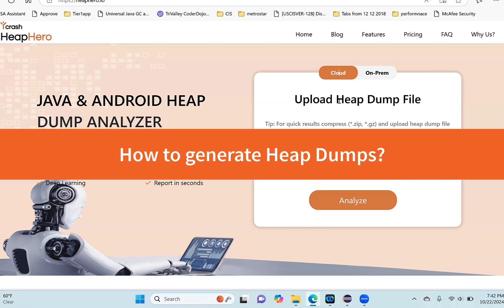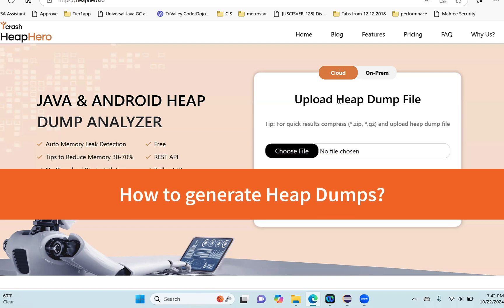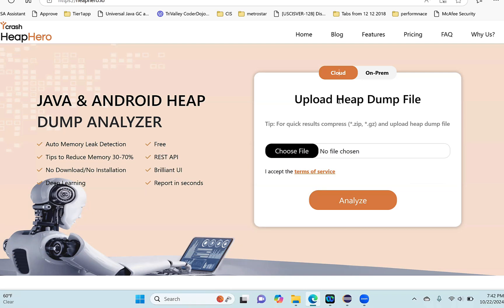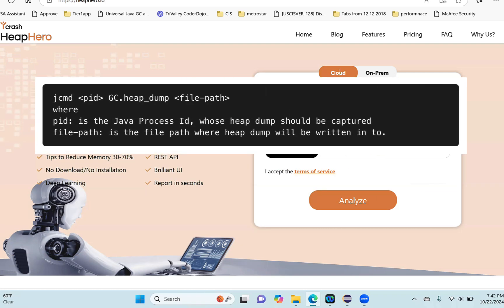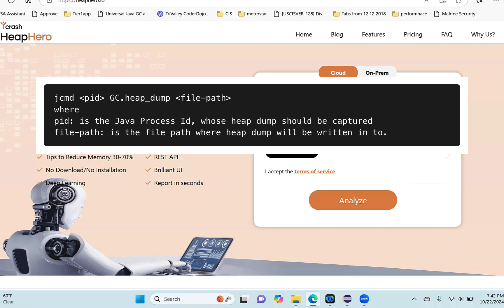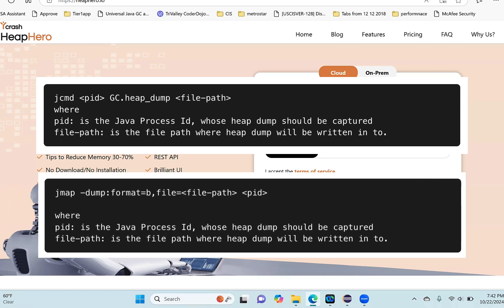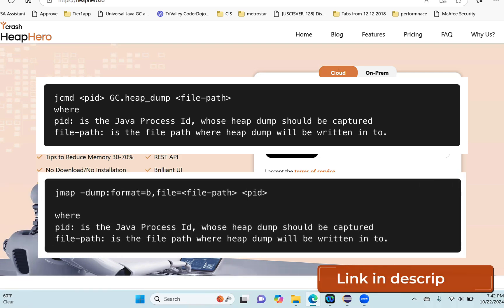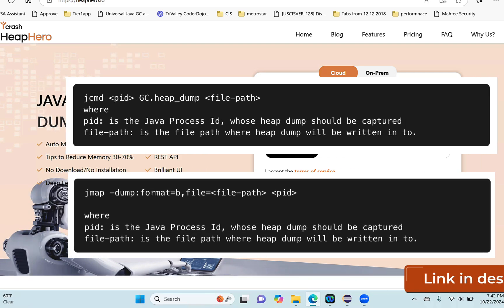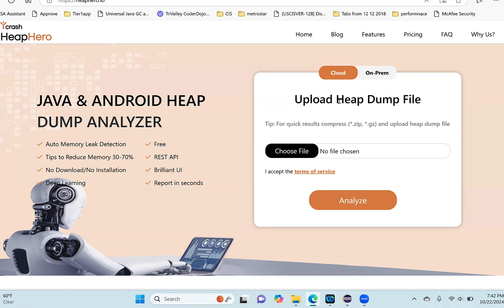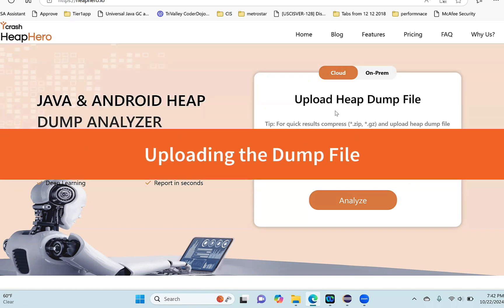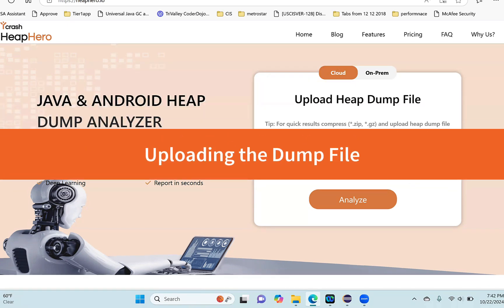You can generate heap dumps through tools like jcmd or jmap. The link is given on how to capture the heap dump. Once you have the heap dump, you can upload it here.